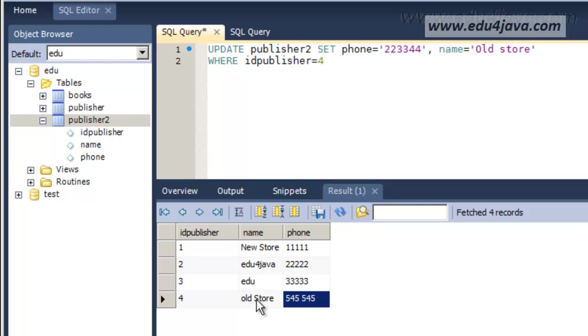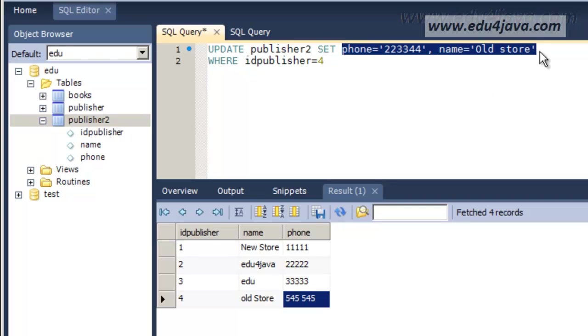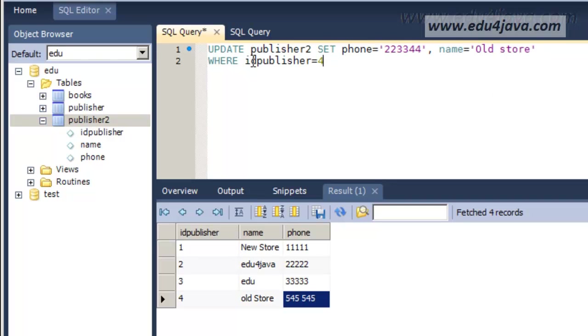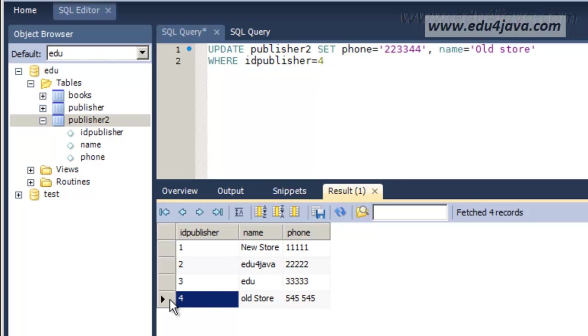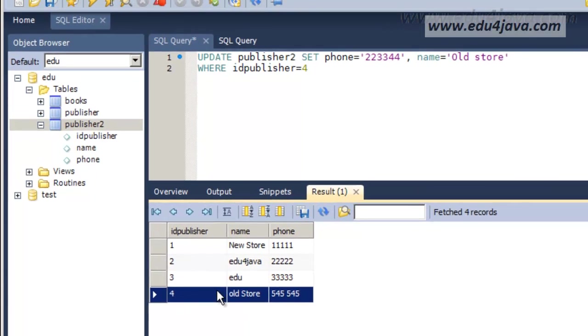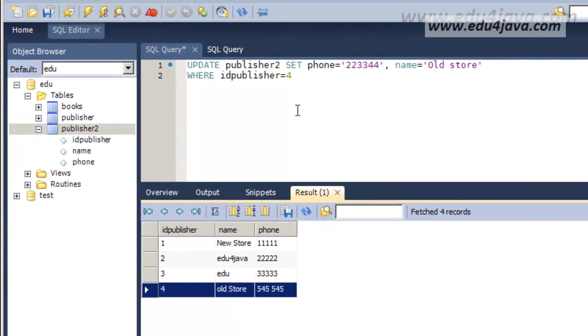And the name field we can change the lower case for an upper case. Here it is in a lower case in the first word and in the second word there is an upper case. So we are going to change this one so there is a difference. As the idPublisher is 4, the changes are only going to affect this idPublisher.